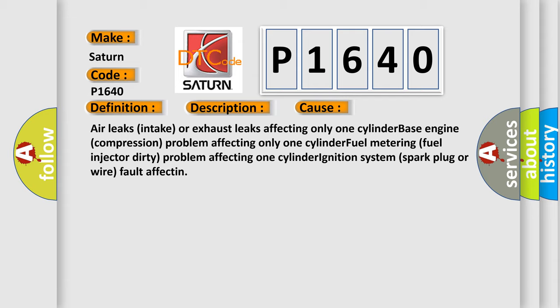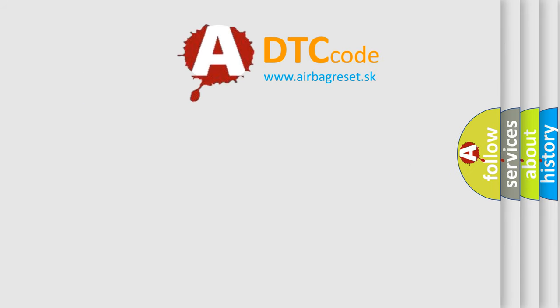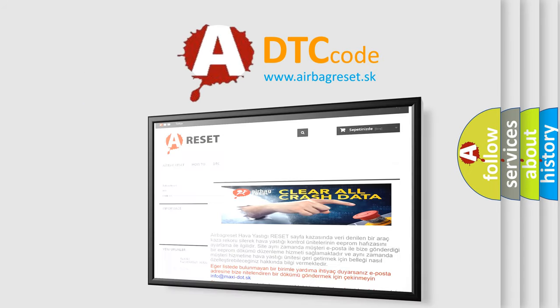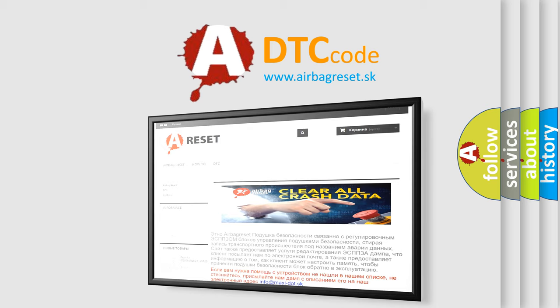The Airbag Reset website aims to provide information in 52 languages. Thank you for your attention and stay tuned for the next video.